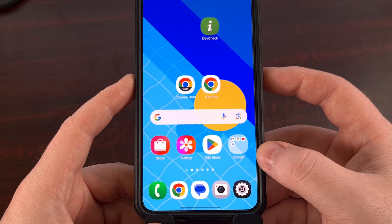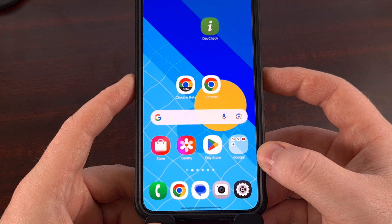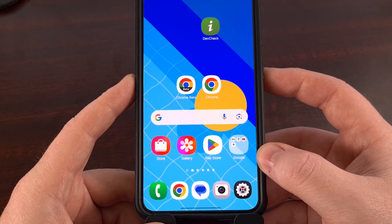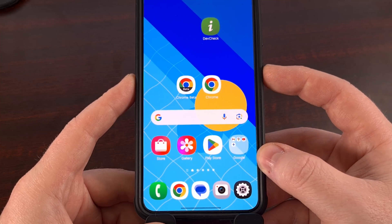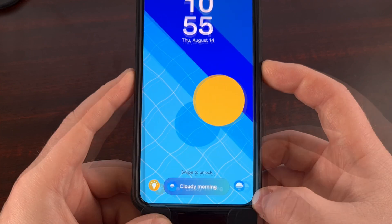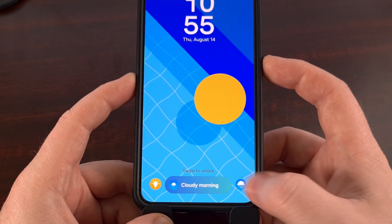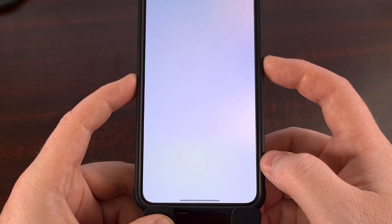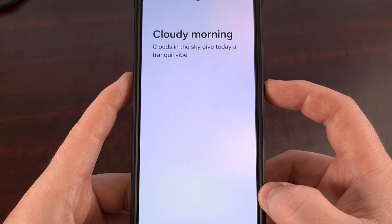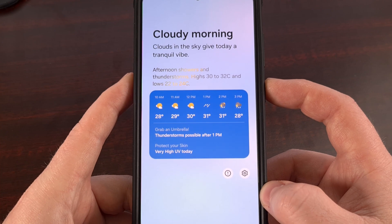Before I get into that, I want to know what your favorite One UI 7 feature has been so far. I've personally started getting used to the Now bar and its Now brief summaries, especially in the morning. But I want to hear which feature you have been enjoying the most.